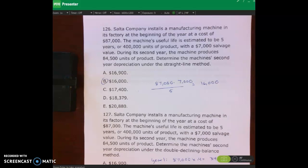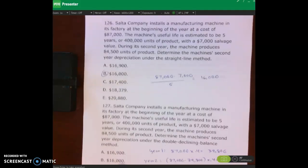Let's see how you did. Problem one twenty-six is straight-line: asset cost of eighty-seven thousand dollars minus salvage value of seven thousand dollars, divided by useful life of five years, gives sixteen thousand dollars per year. The right answer is B, sixteen thousand dollars.